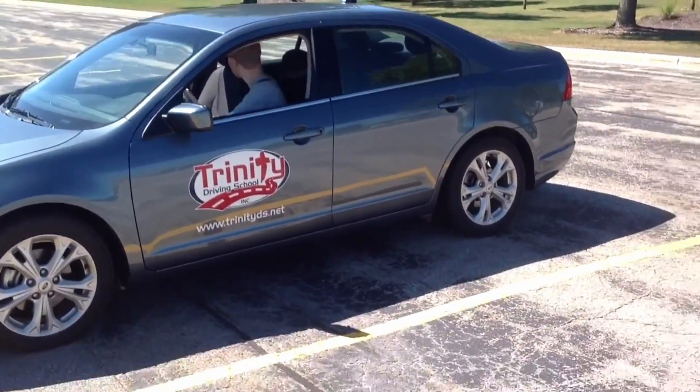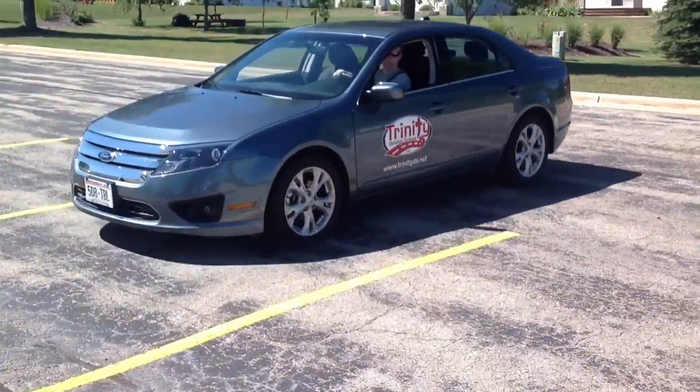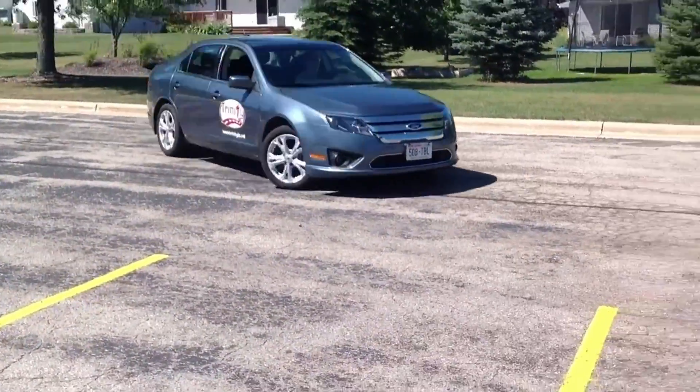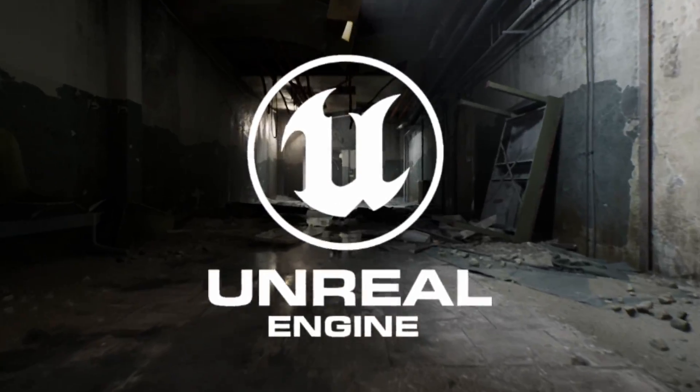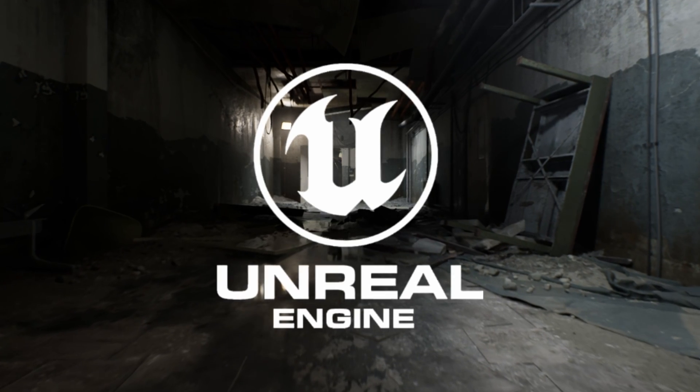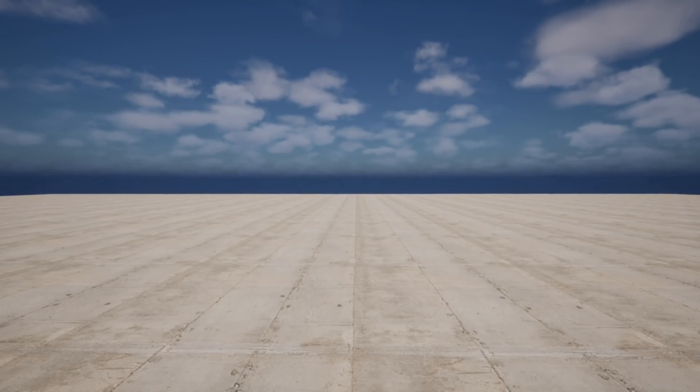Sometimes you have to move backwards to move forwards. This is what happened with me the last few weeks on Unreal Engine.